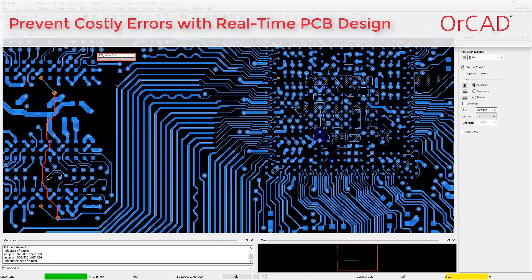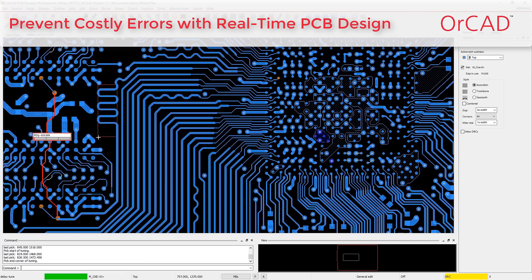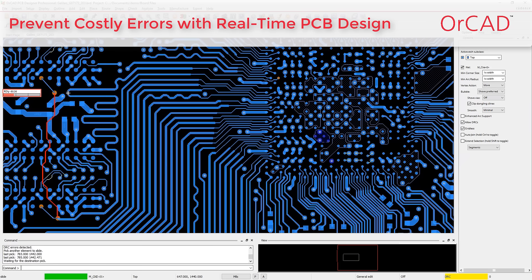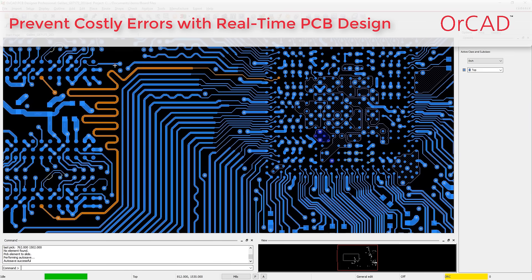Powered by Allegro, you can quickly and easily navigate the most complex routing scenarios and improve the quality of your design with real-time visual feedback from the powerful constraint management system.